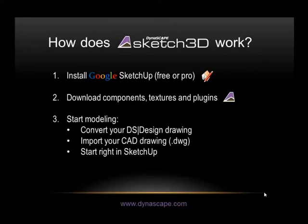Then you begin your modeling. If you're a Dynoscape user, you can convert your drawings directly to SketchUp format. If you use AutoCAD or AutoCAD compatible software, you can import your drawing into Google SketchUp using the import feature in the pro version, or you can start modeling right in SketchUp.